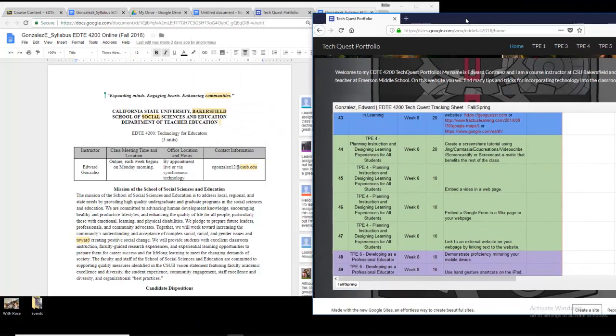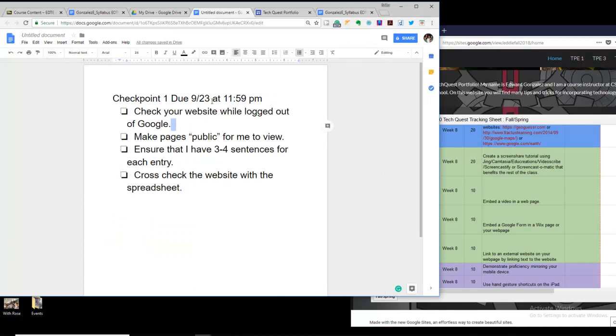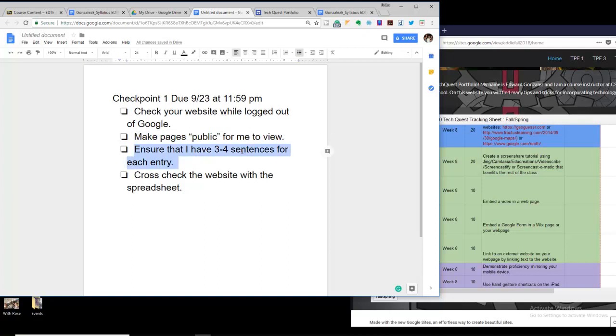So again, make sure you follow these steps before you turn it in. Check your website while logged out of Google. Make pages public for me to view. Ensure that you have three to four sentences for each entry. Cross-check the website with the spreadsheet.